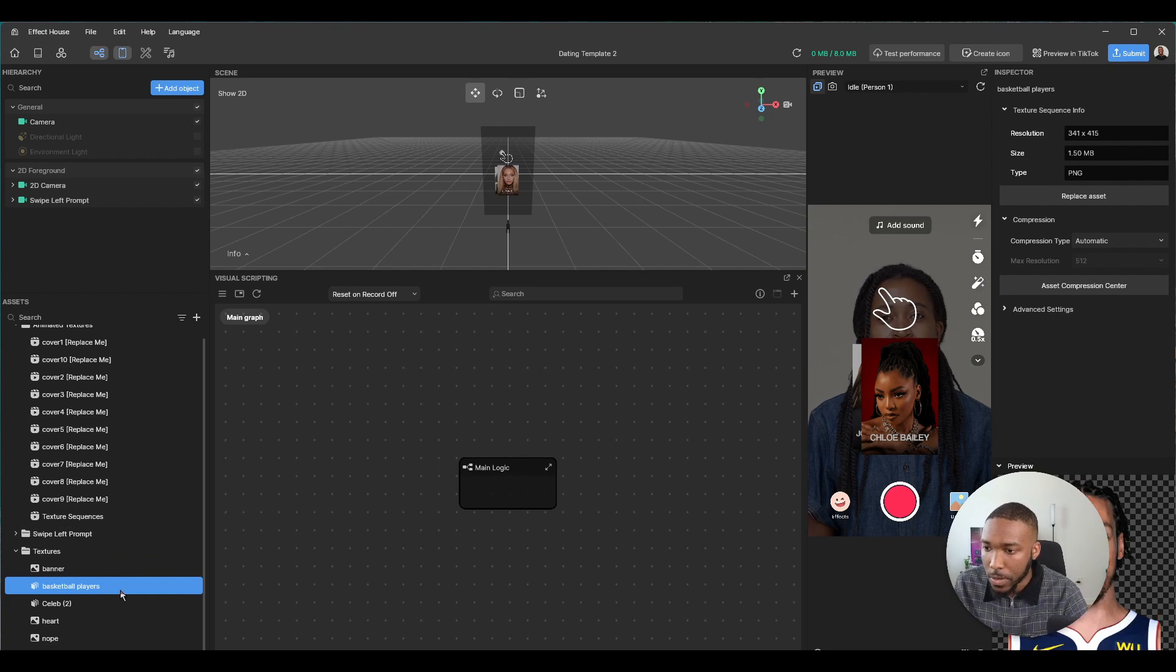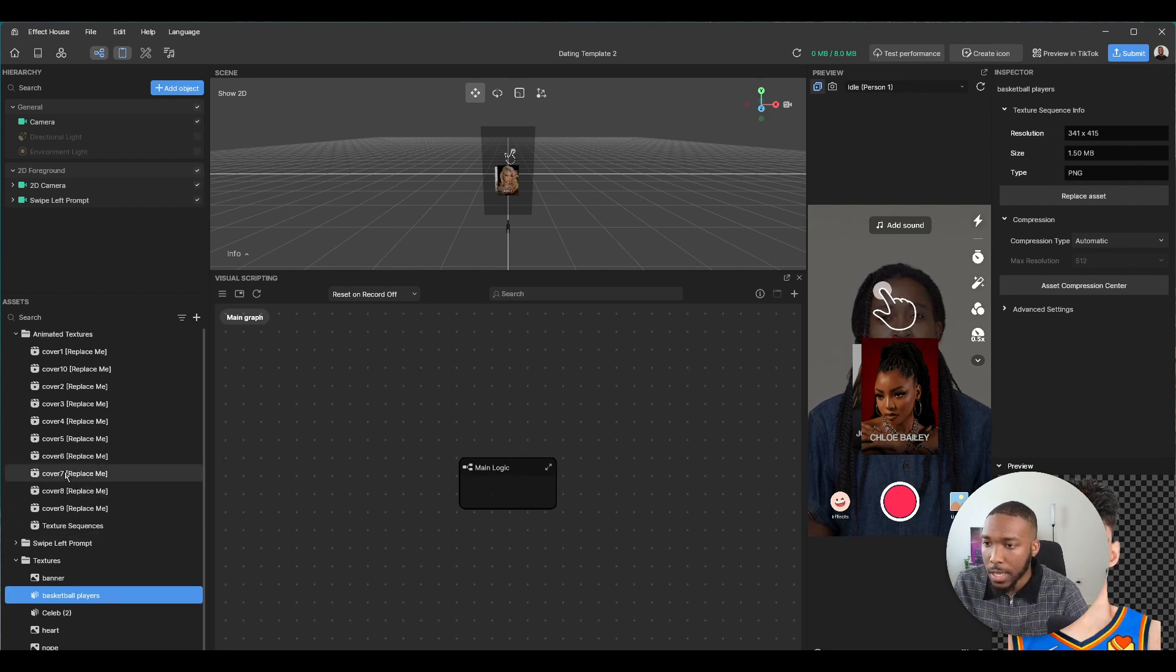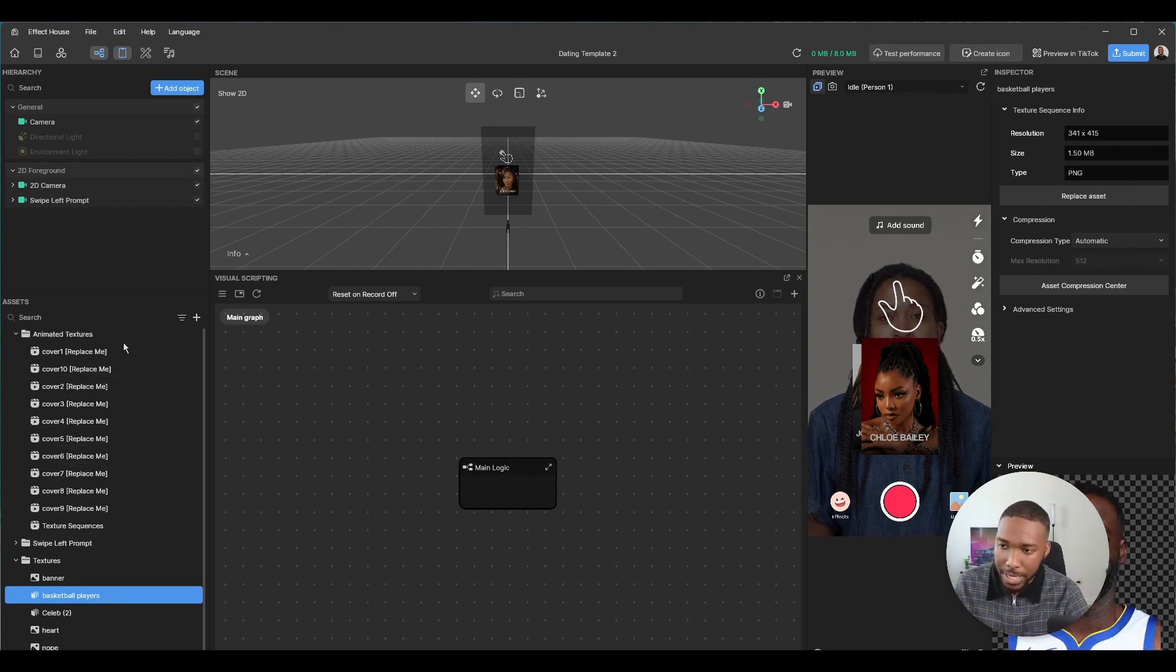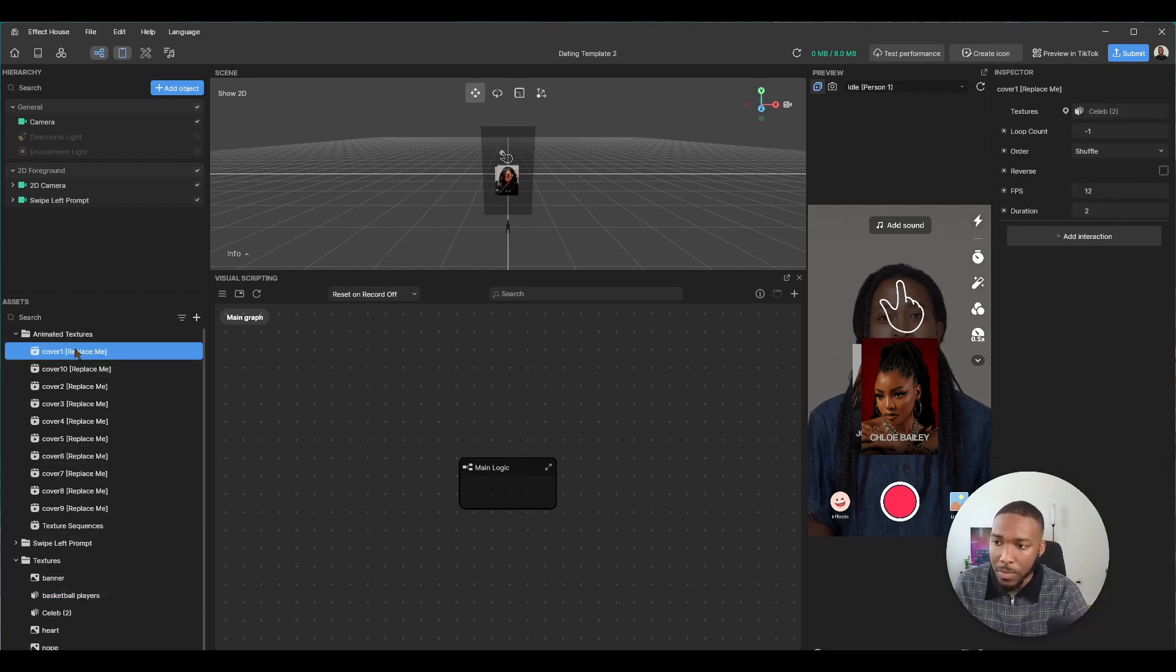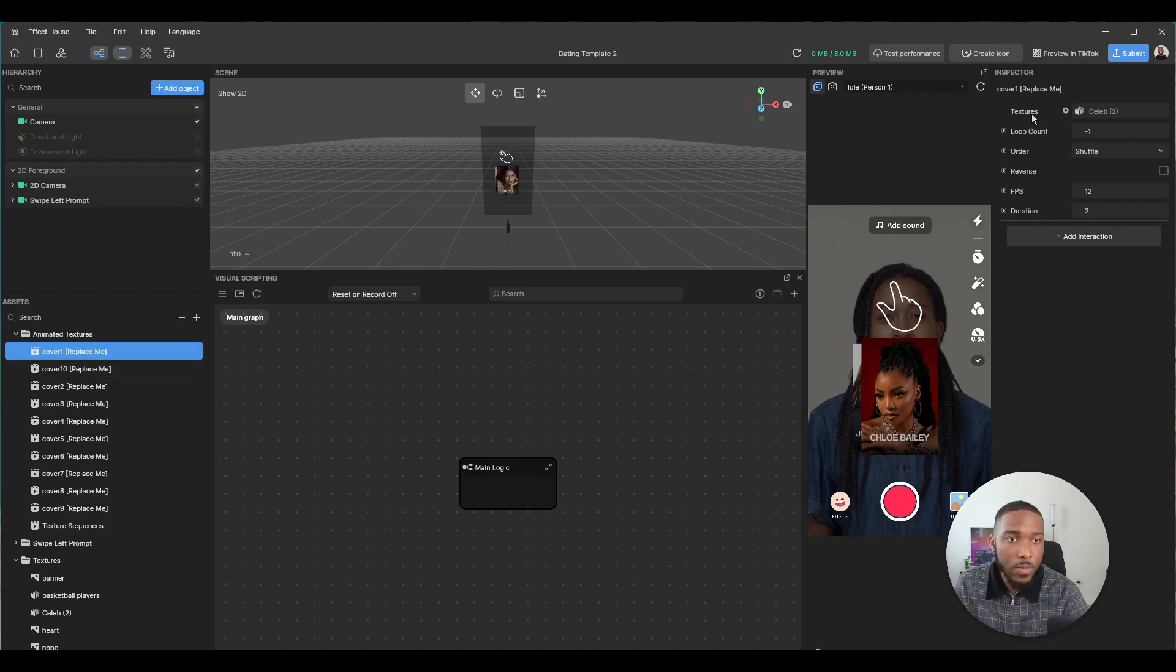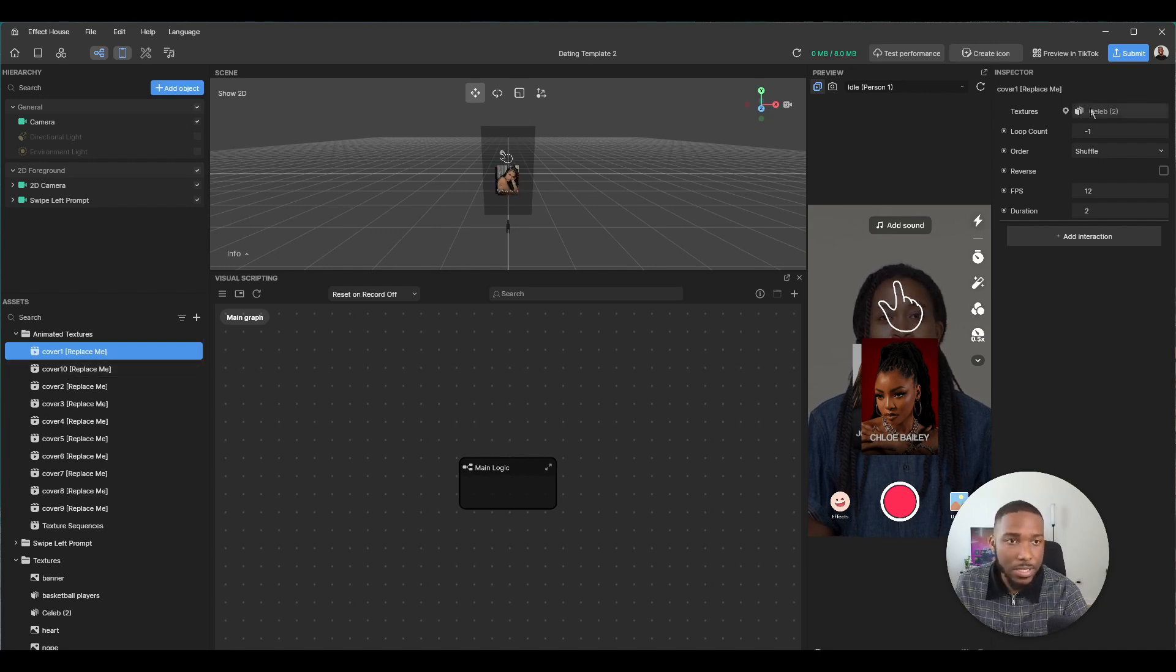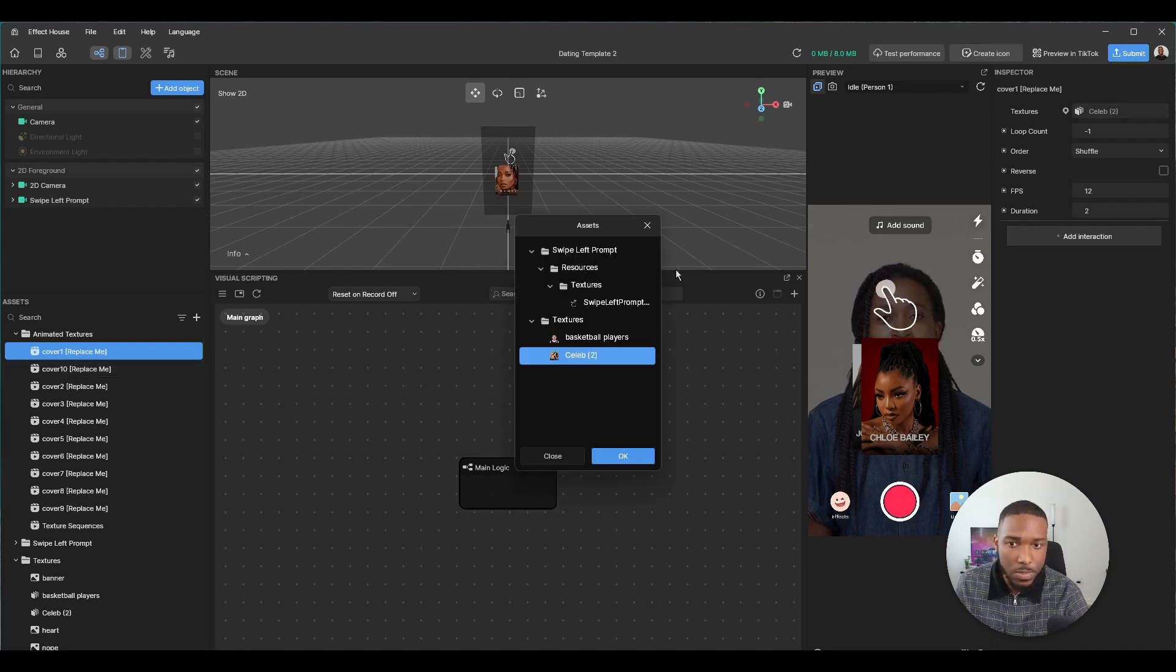And I guess the only bit of work - from cover 1 to cover 10, just go over to the textures and replace it. So I'm going to speed this up.